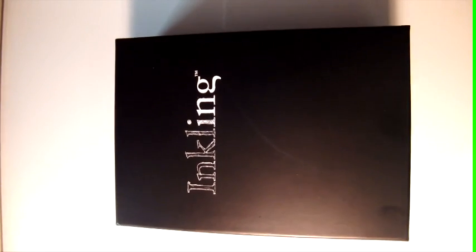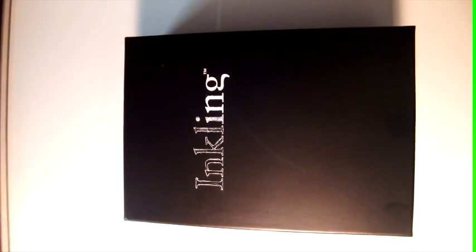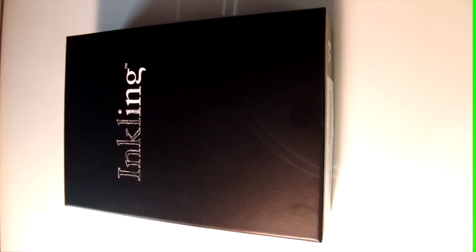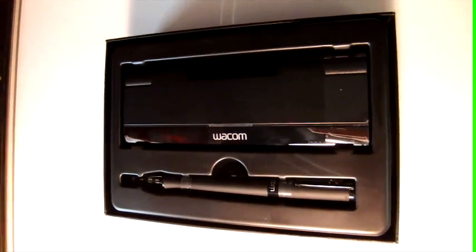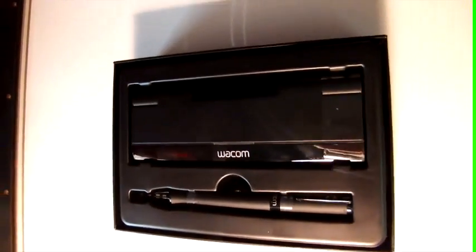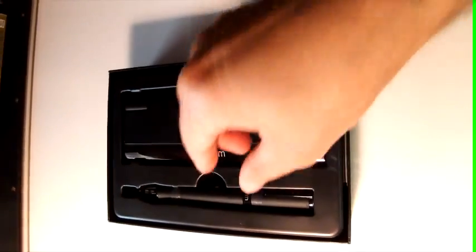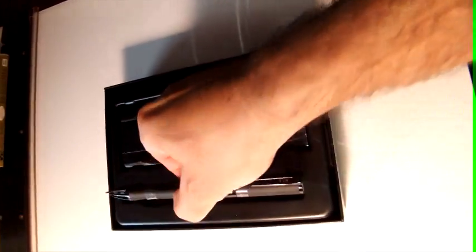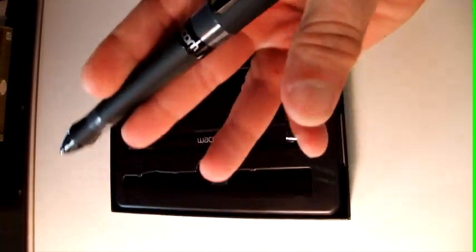This is a new product from Wacom called Inkling. It just came out recently, and I had the opportunity to look at this product up close and personally for the first time. It comes in a very elegant box, very polished. Now, Wacom is known for their pen tablets. They're kind of a standard in the industry for graphic designers.